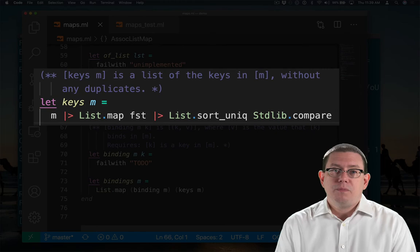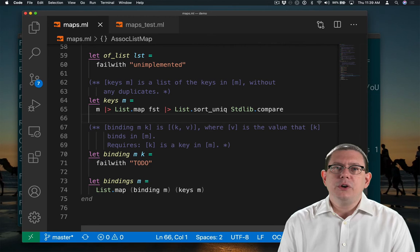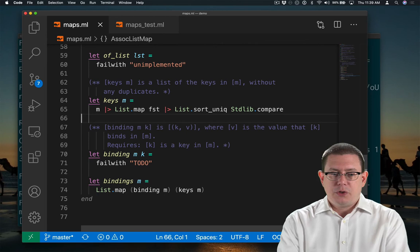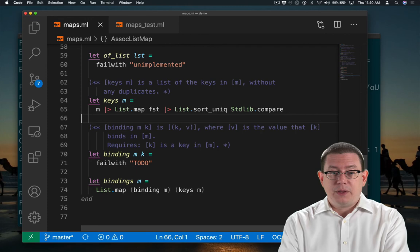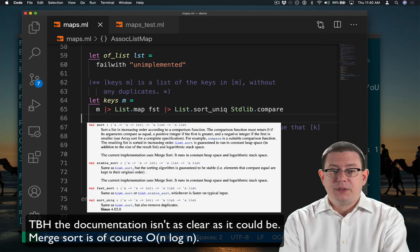Let's pause here to think about the efficiency of this function. It takes linear time to map through a list with the function first. So the first part of this here is big O of n, where n is the number of elements in the list. But list.sort_unique, as you will remember from the library documentation, requires n log n time, again where n is the number of elements in the list. So the efficiency of keys is big O n log n.